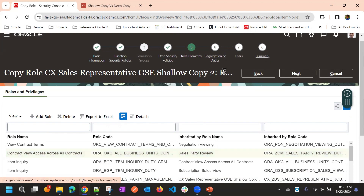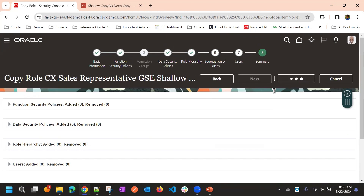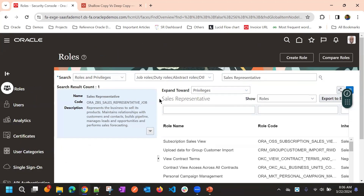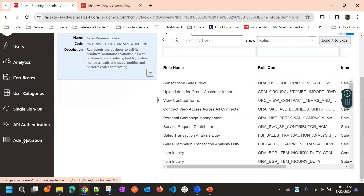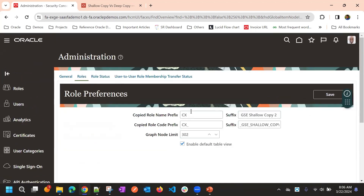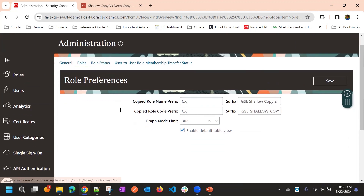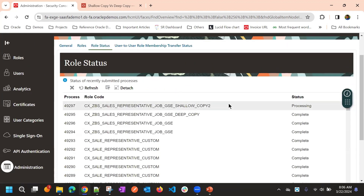Once you've done this, you can submit the copy. The role will be copied. To add a prefix and suffix, you can do that from here — you can add the prefix for the role name and role code. You can also see the status here: processing.